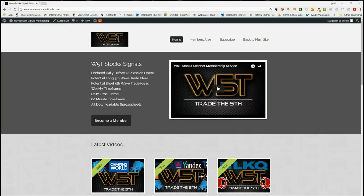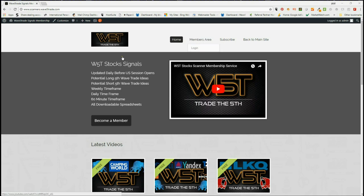Hi, this is Paul from wave5trade.com and this is my daily stock signals video for Tuesday the 19th of June, where I pick one of the many signals that we send our members out every day, set it up on a chart, and get the entry and everything like that. Very briefly, on our stock signals membership area...